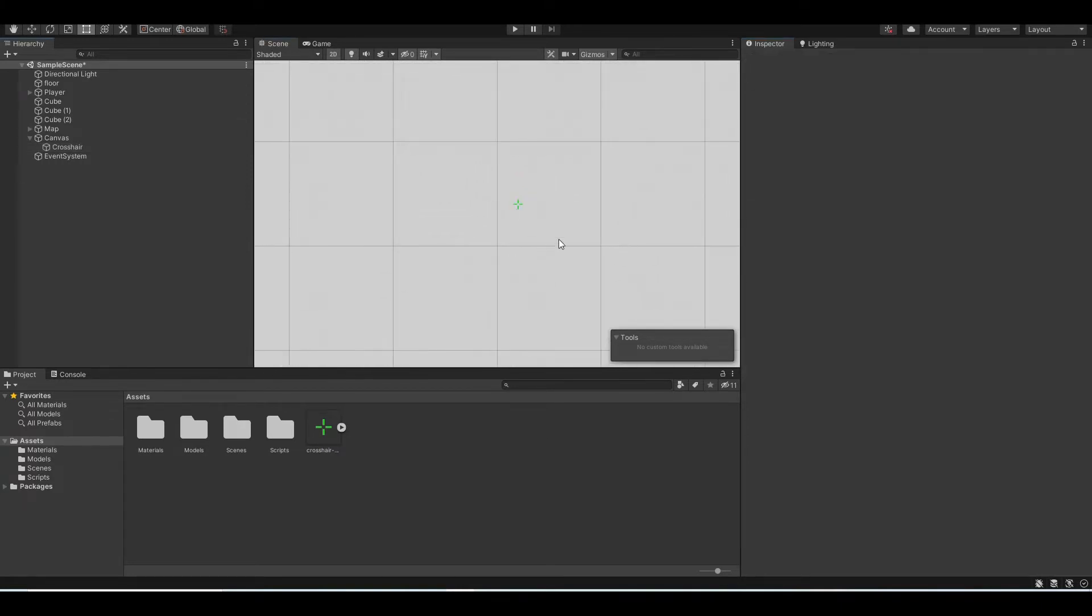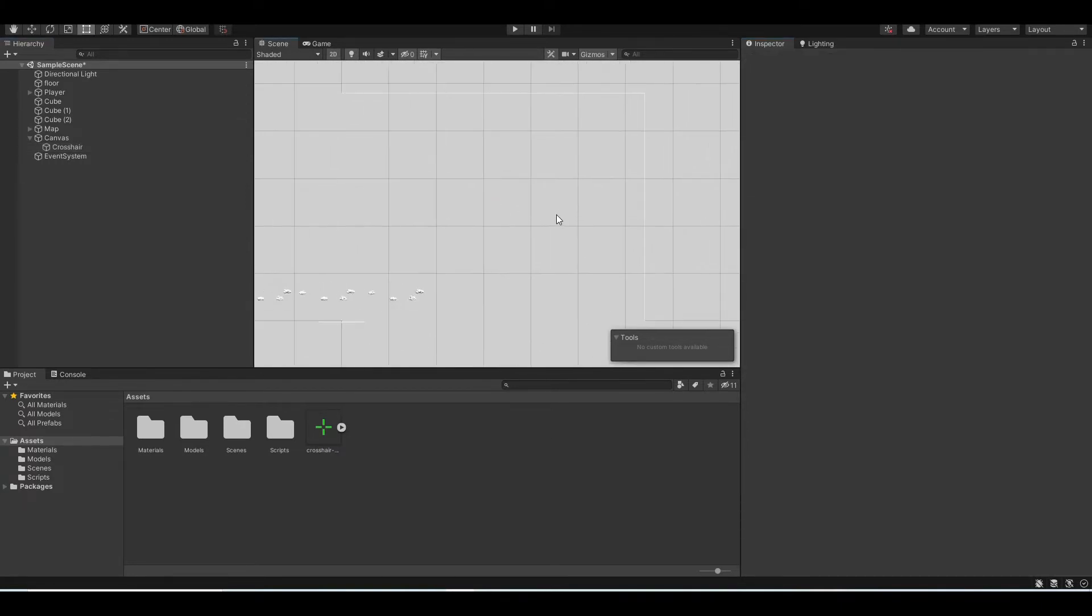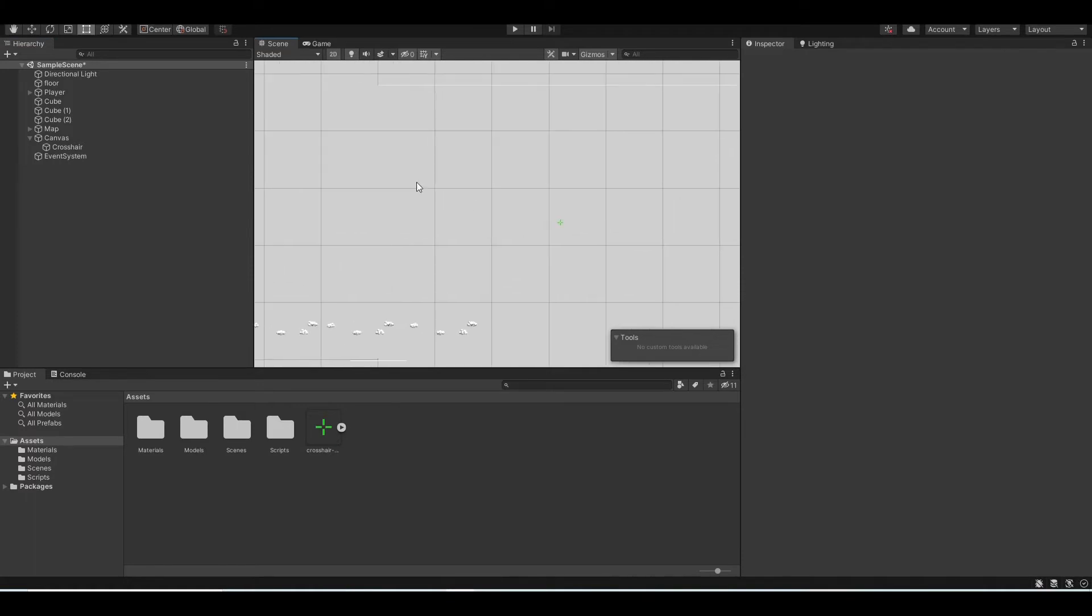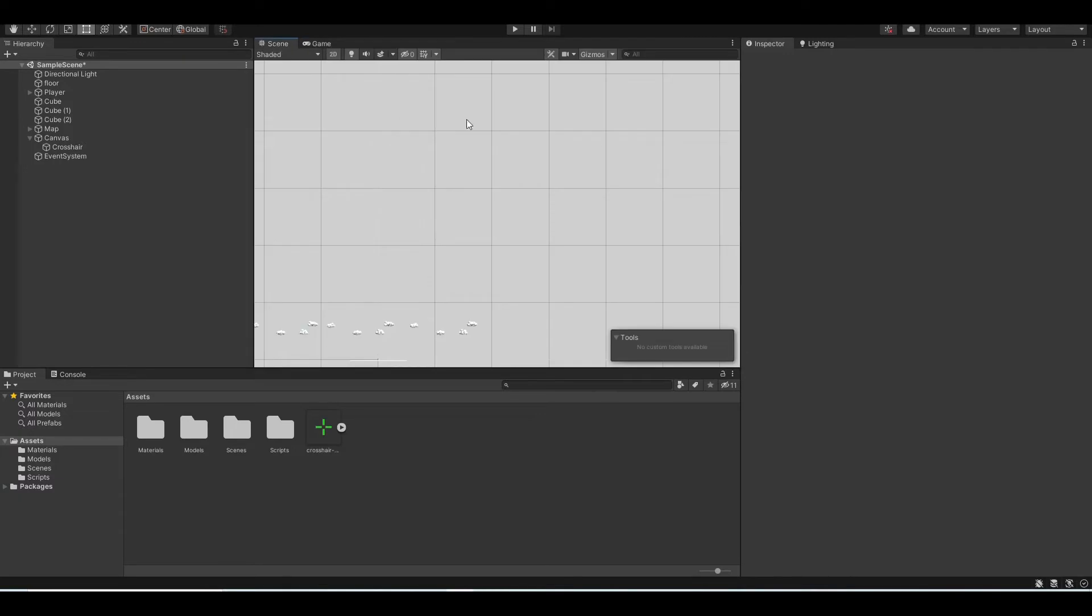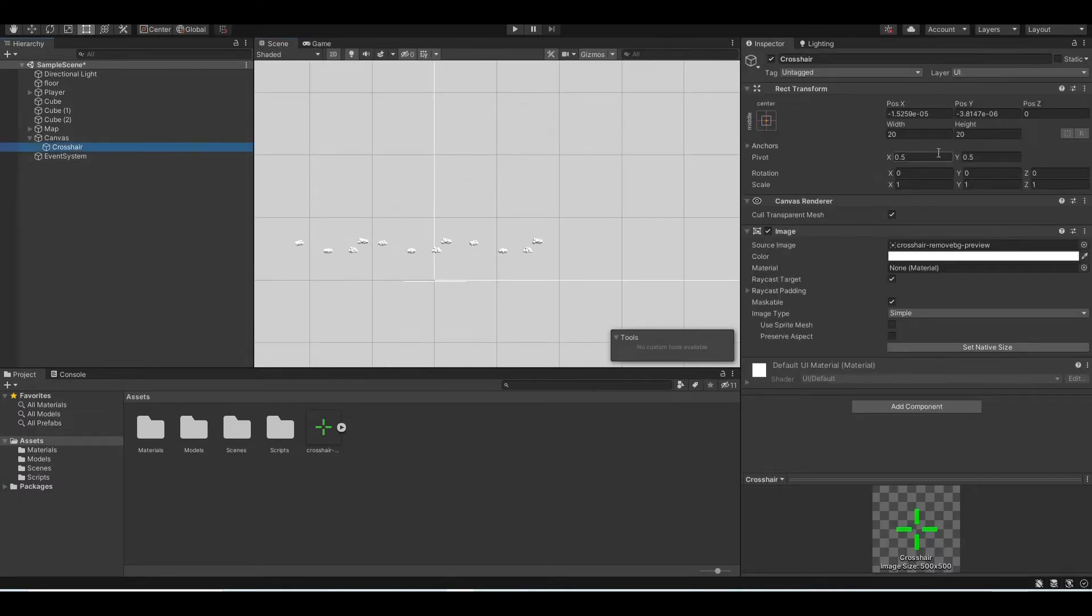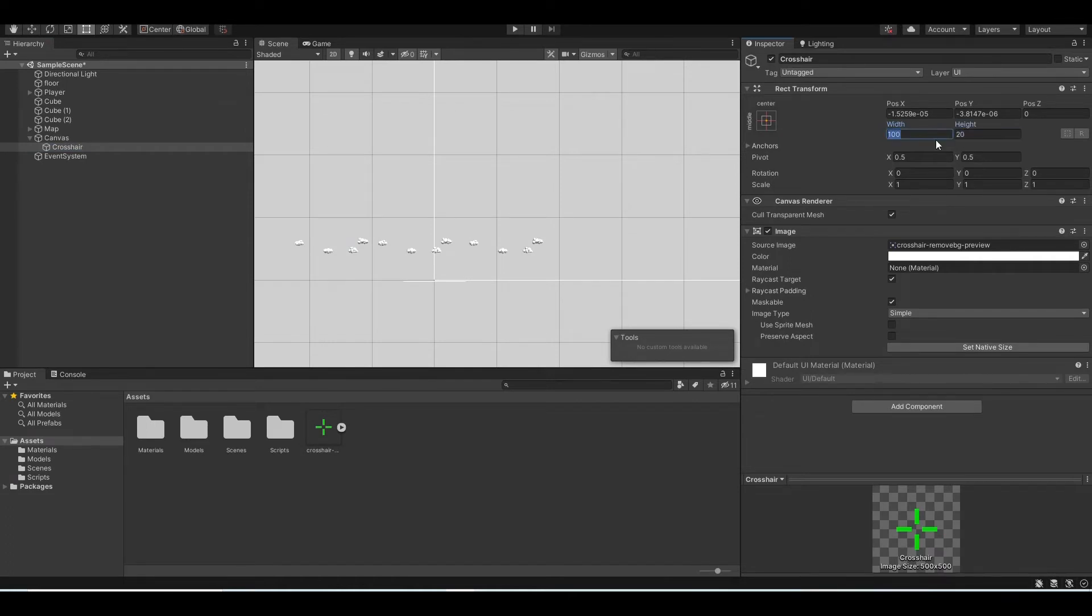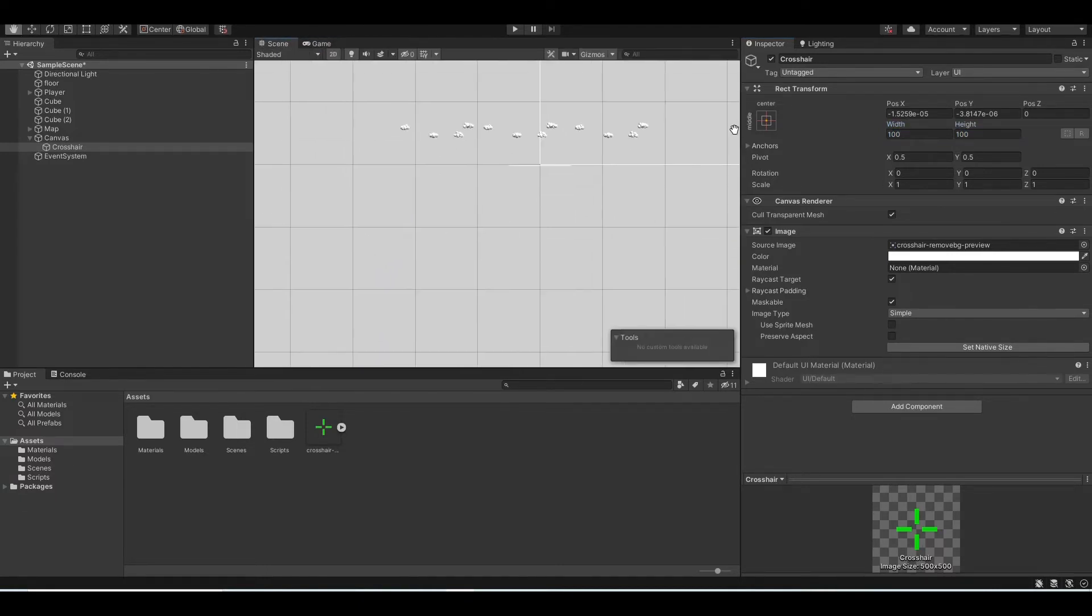And after that you can see there's a crosshair in the middle of our canvas. And now if you go back to our game, there's a little crosshair like that. And you also want to make it bigger. To do that, just increase the width and height of your image. Let's make it 100 in height and width. And yeah, that looks better.